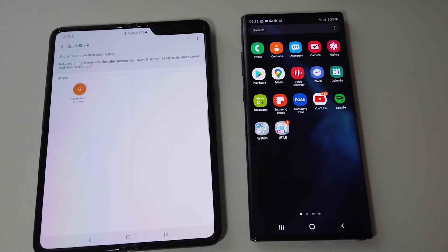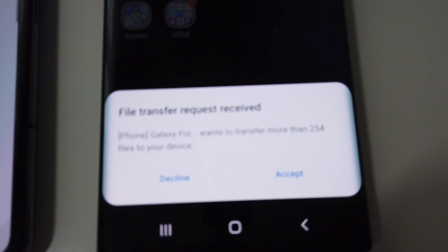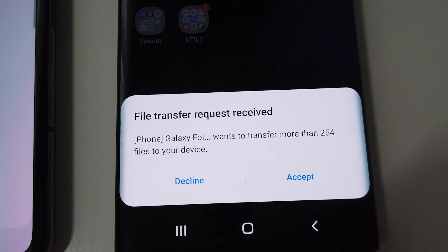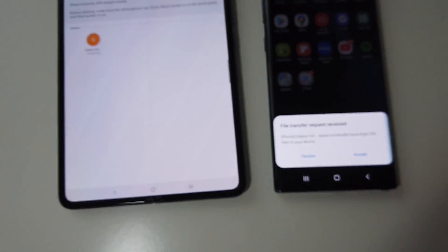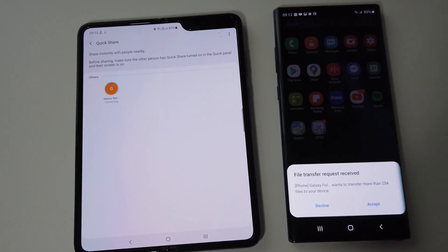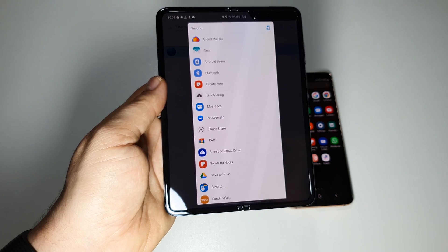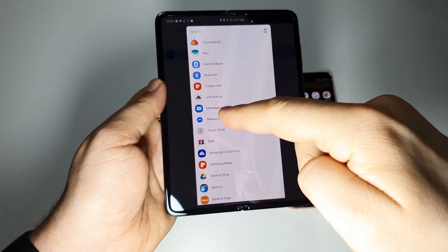It's faster than Wi-Fi direct because on Wi-Fi direct you have to go on the secondary device to Wi-Fi, Wi-Fi direct and accept the files.